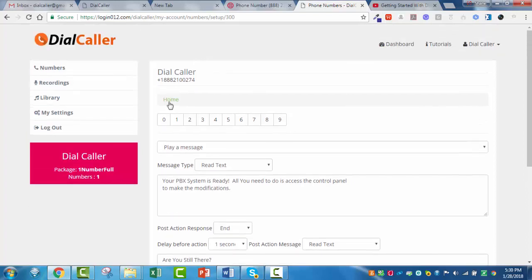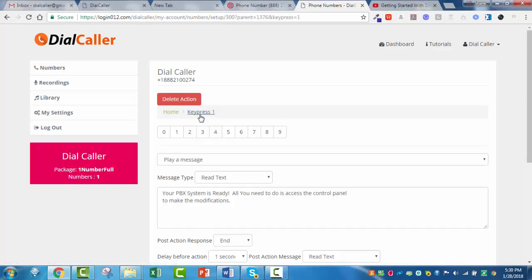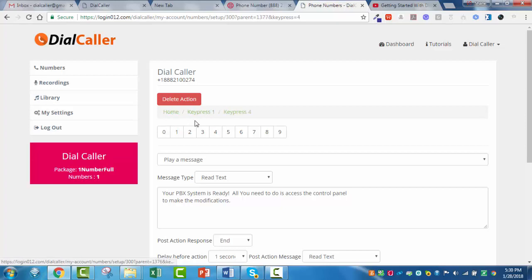Knowing in advance that I'm going to want to record my own greetings versus using the automated voice system, that's why I'm going to go back and do those recordings first and then connect those at the appropriate time. Right now we're on home — it's important to recognize when you're on home or if you're on some of these other key presses.